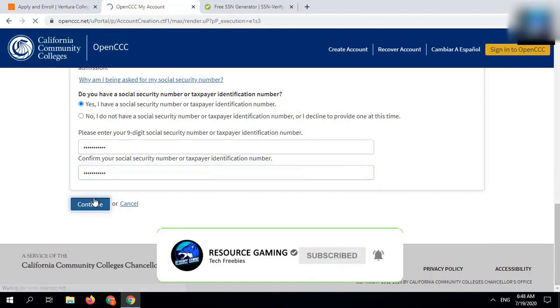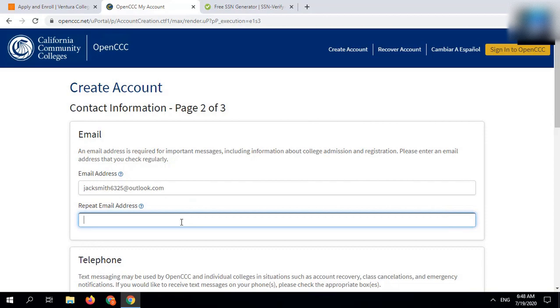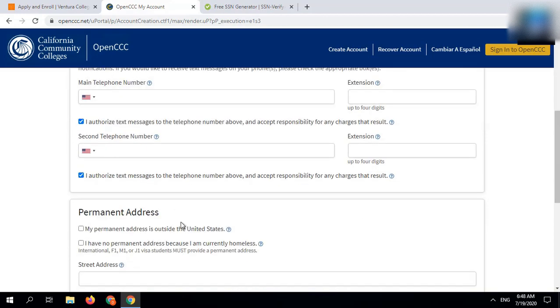In the email section, you have to use Outlook or Gmail. Don't use a temporary one.